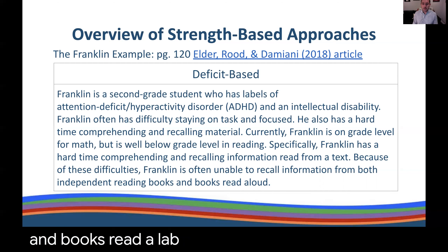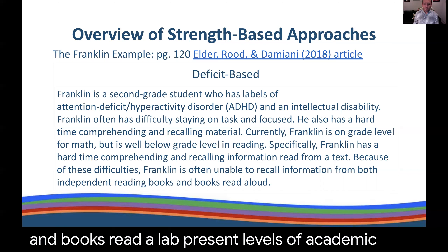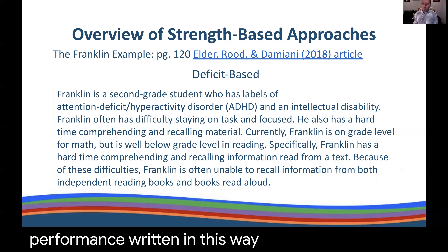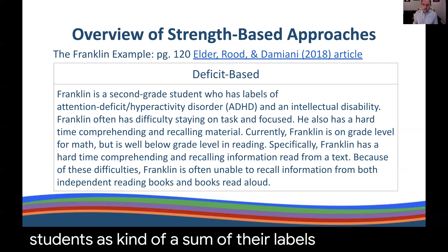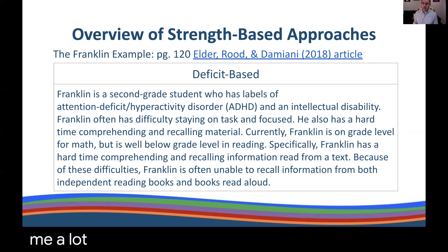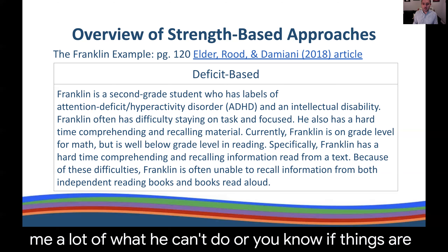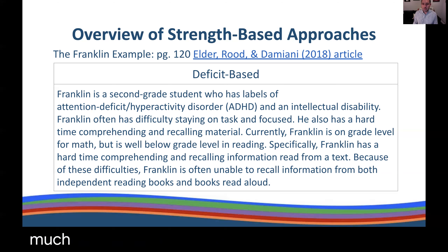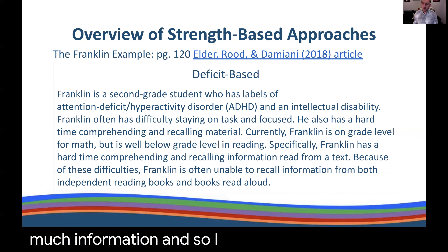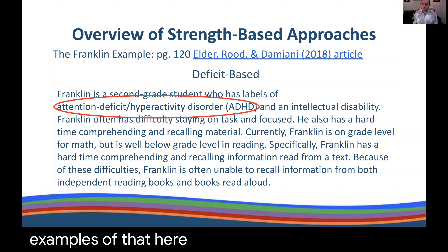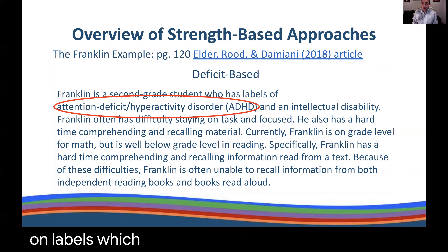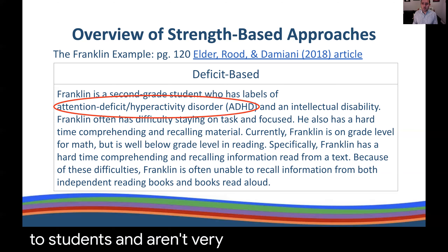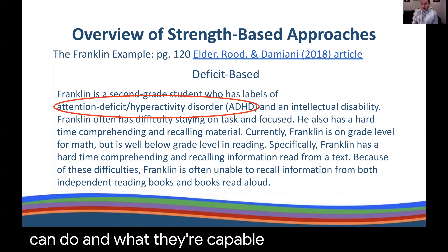I often come across present levels of academic performance written in this way, where it talks about students as kind of a sum of their labels. It tells me a lot of what he can't do, but doesn't really communicate much information. I want to call out a few examples. First, I often see an over-focus on labels, which are subjective and oftentimes applied to students, and aren't very descriptive of what students can do and what their strengths are.